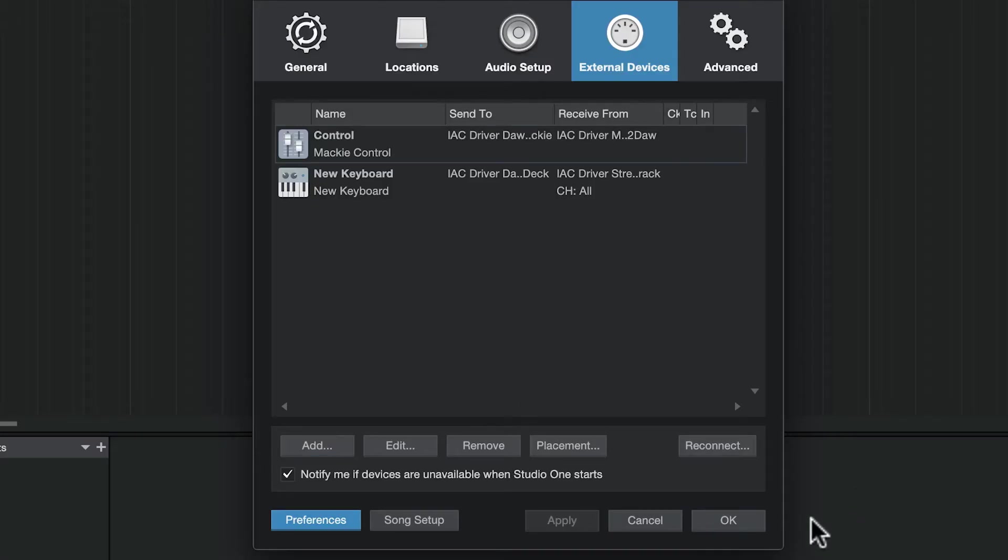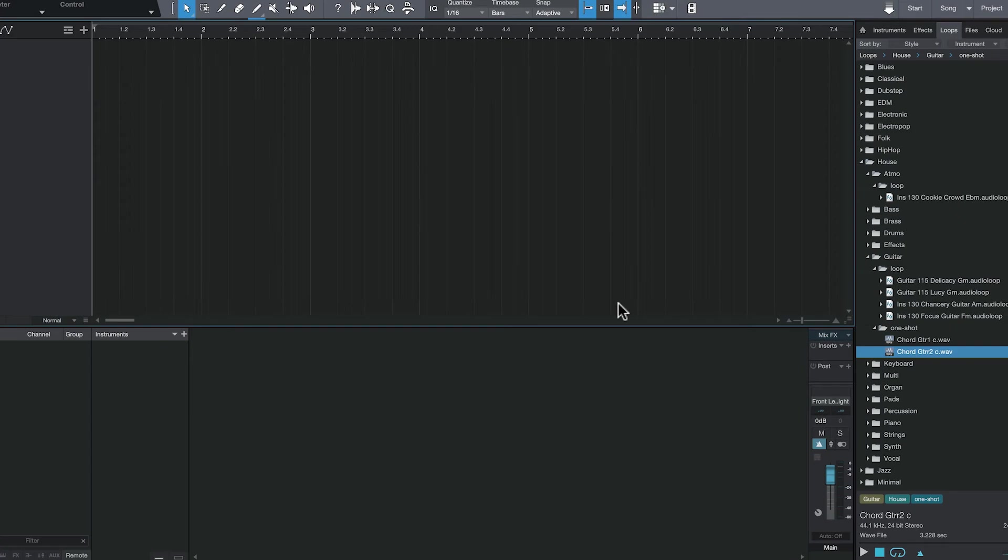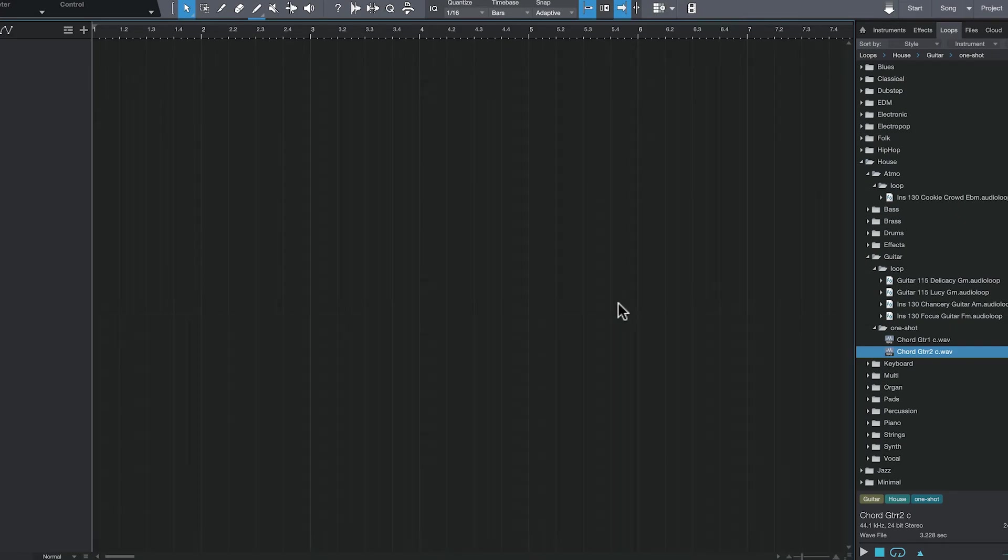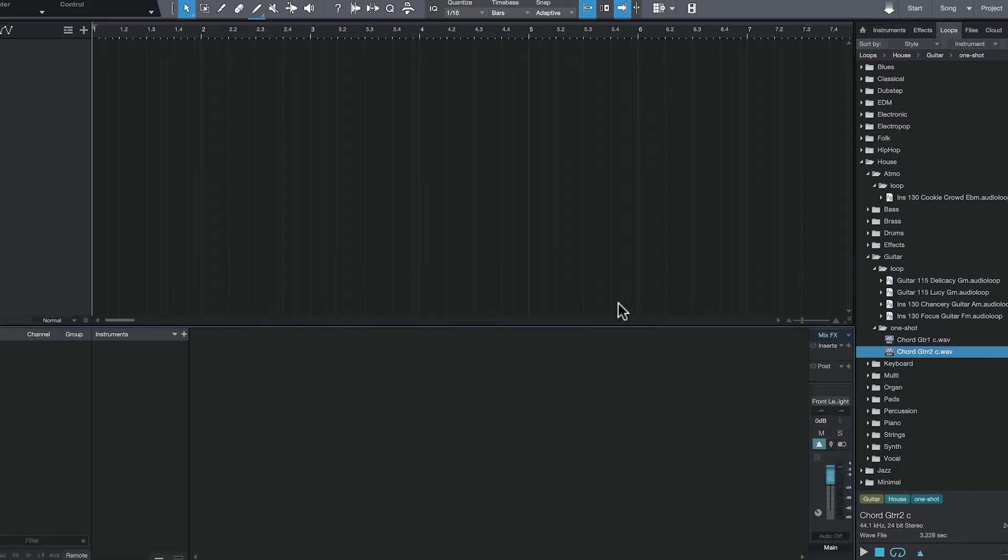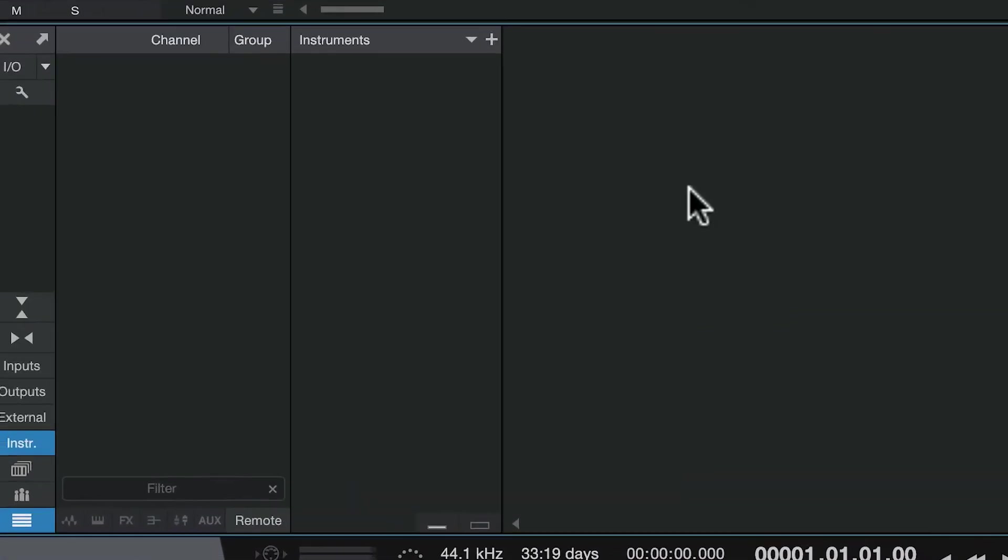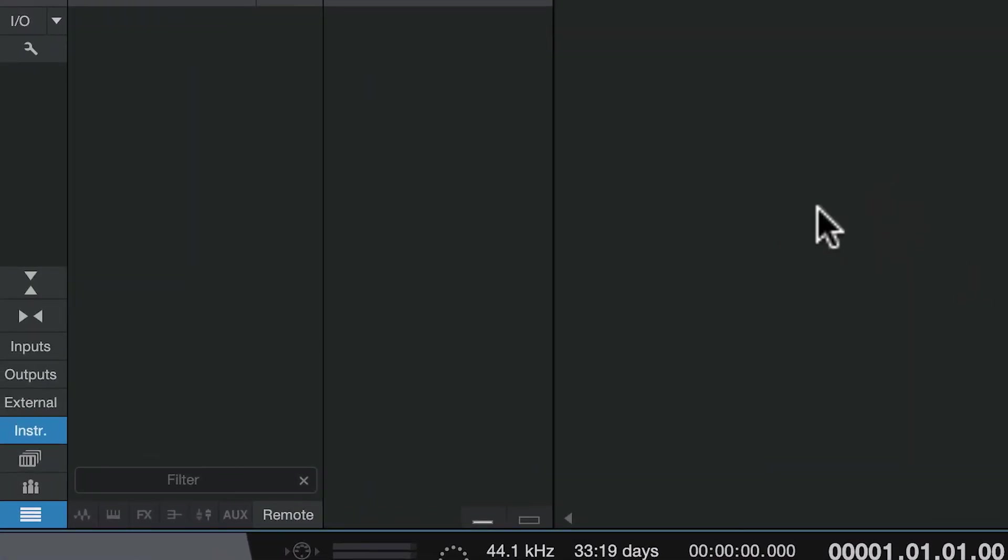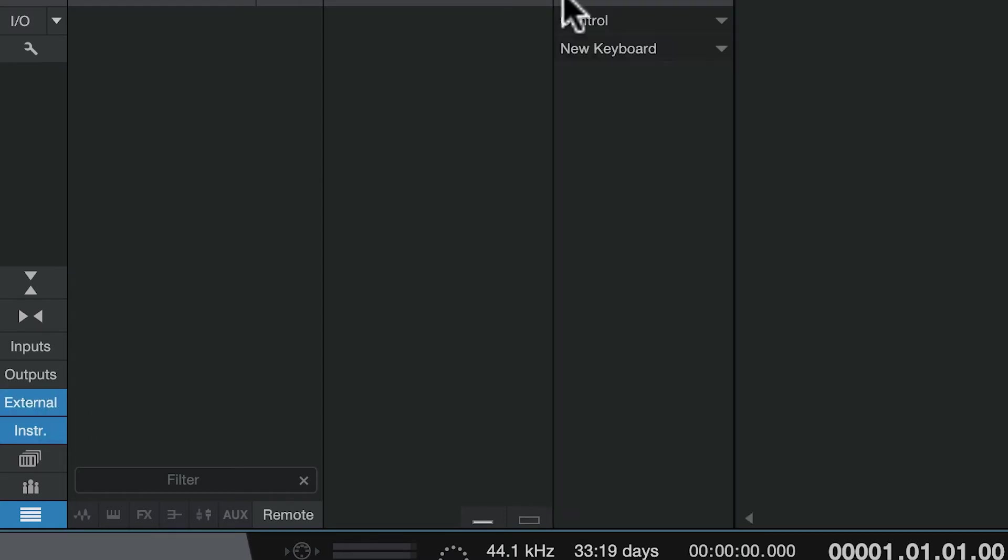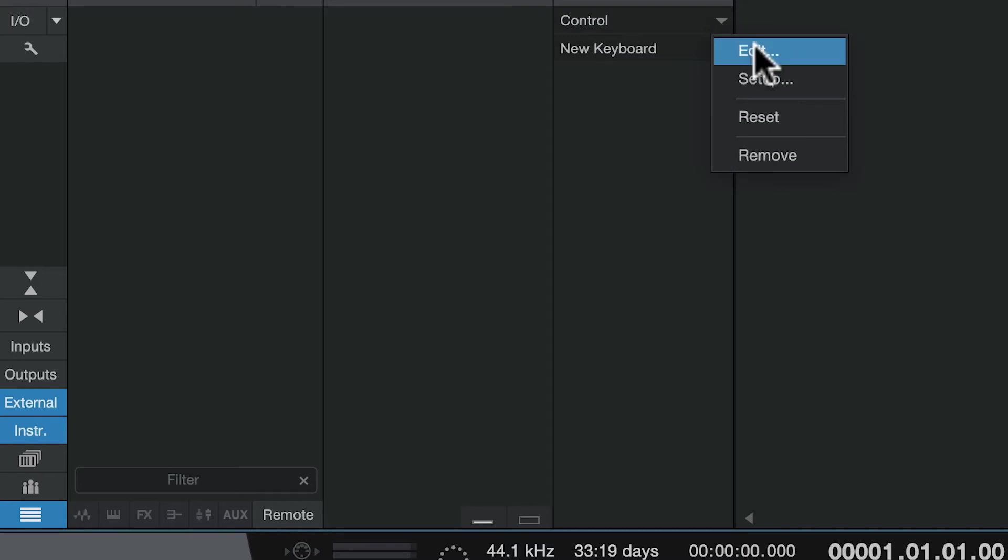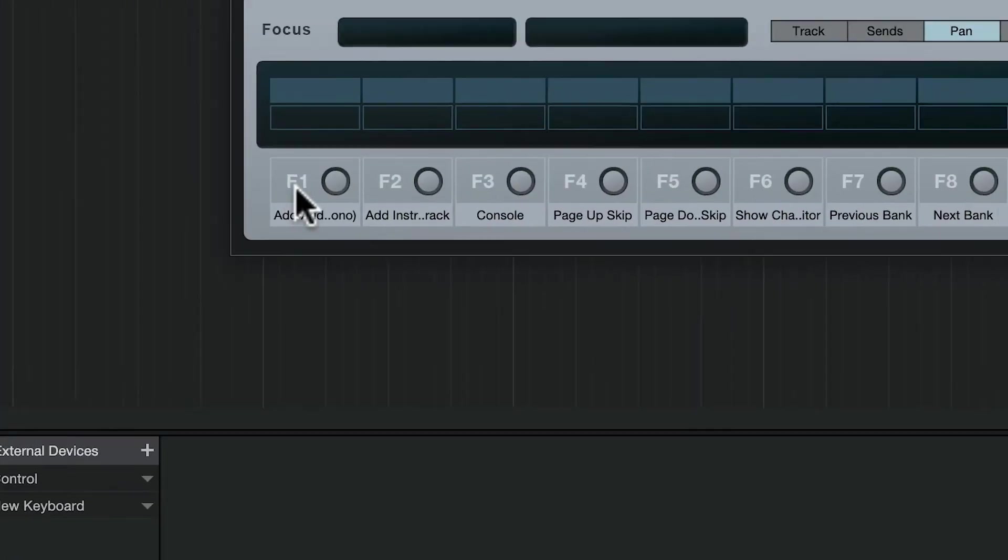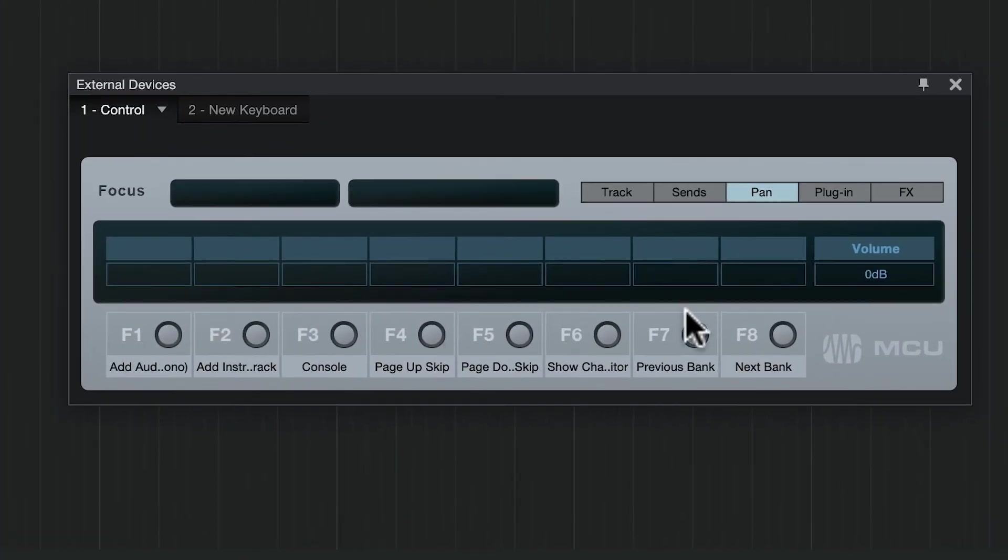Click OK. One more step in Studio One—we're going to open our console by pressing F3. With your console visible, go to external devices, click on control and edit.